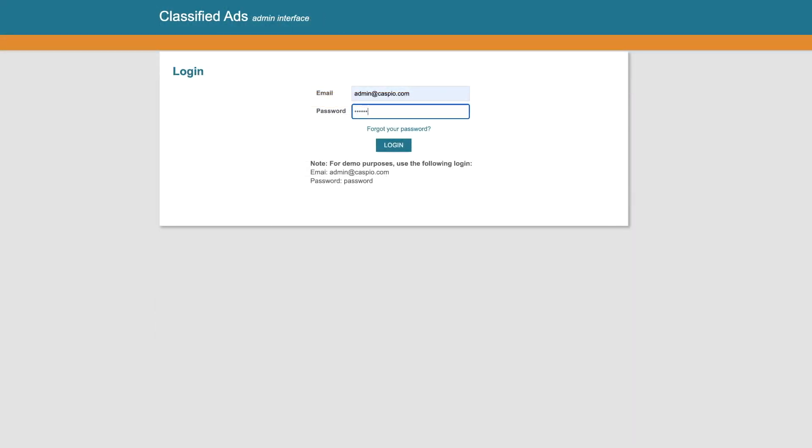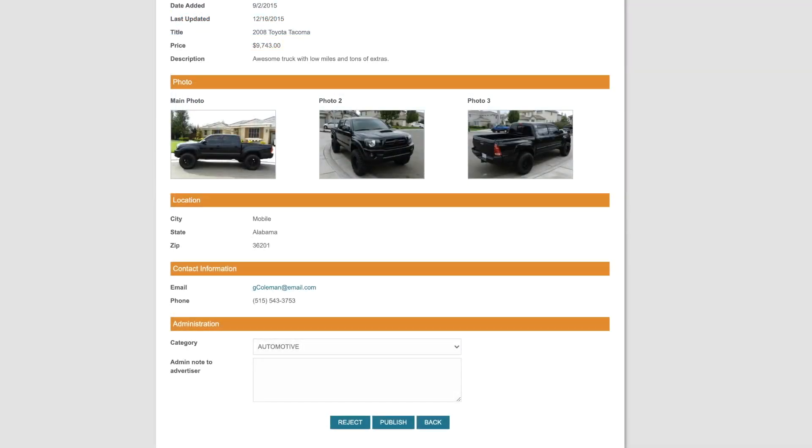As an admin user, we can review all pending ads, reject the ad from an advertiser, or publish an ad if all of the information looks correct.